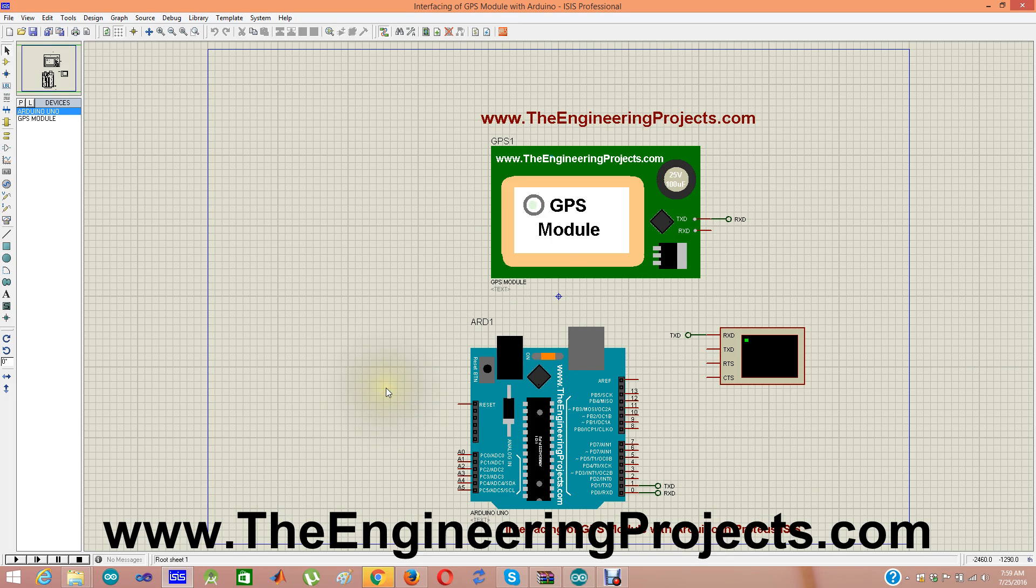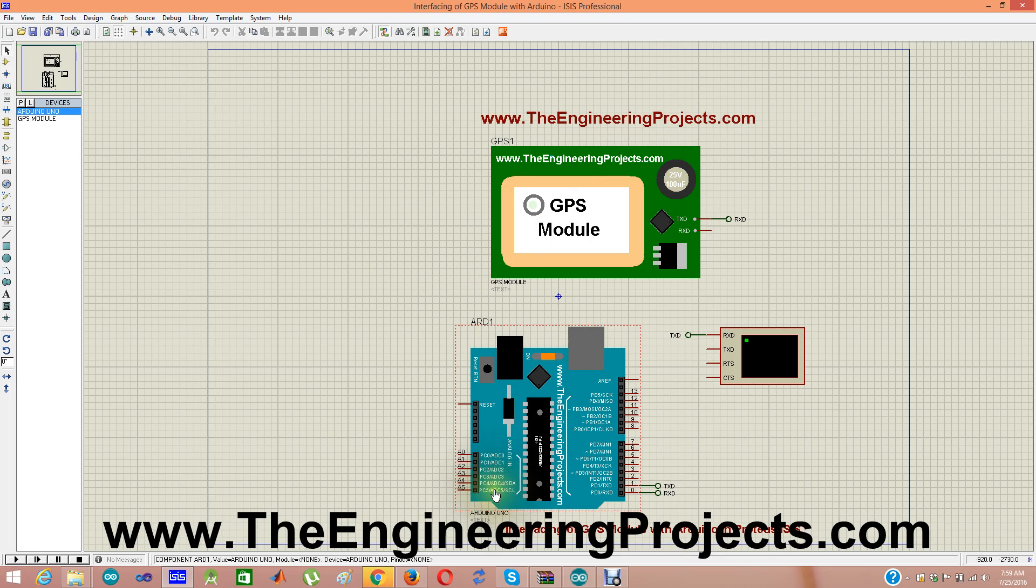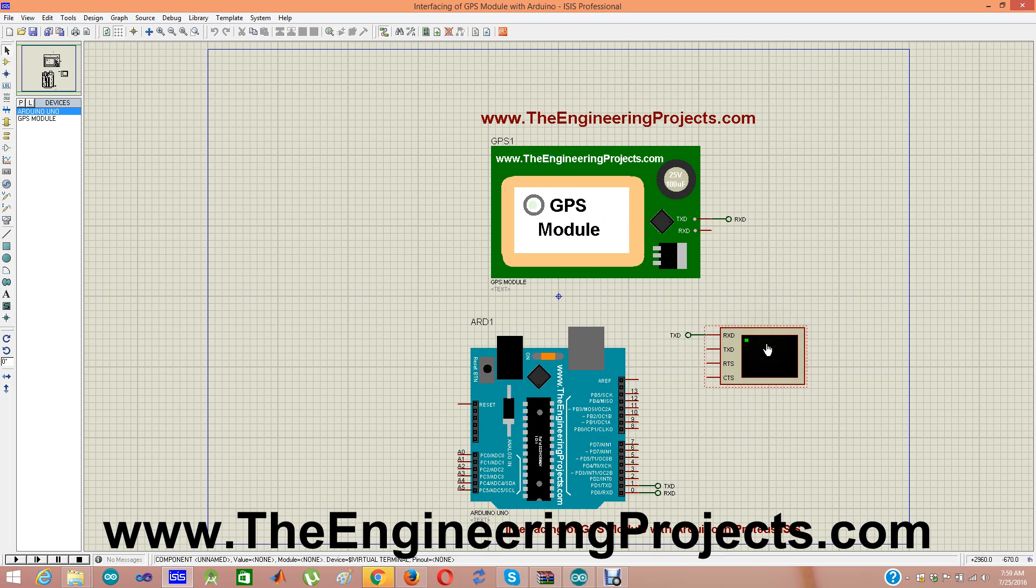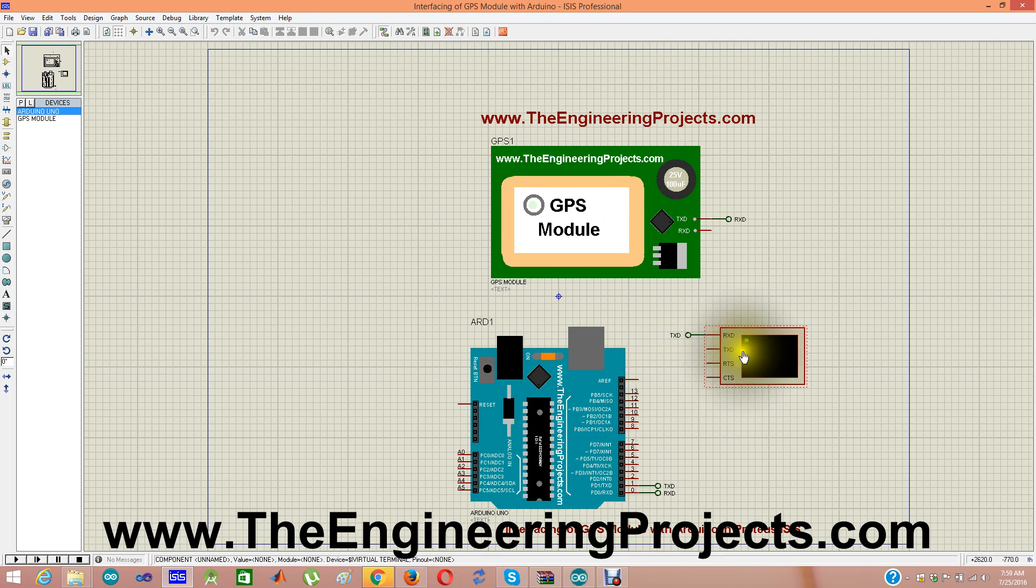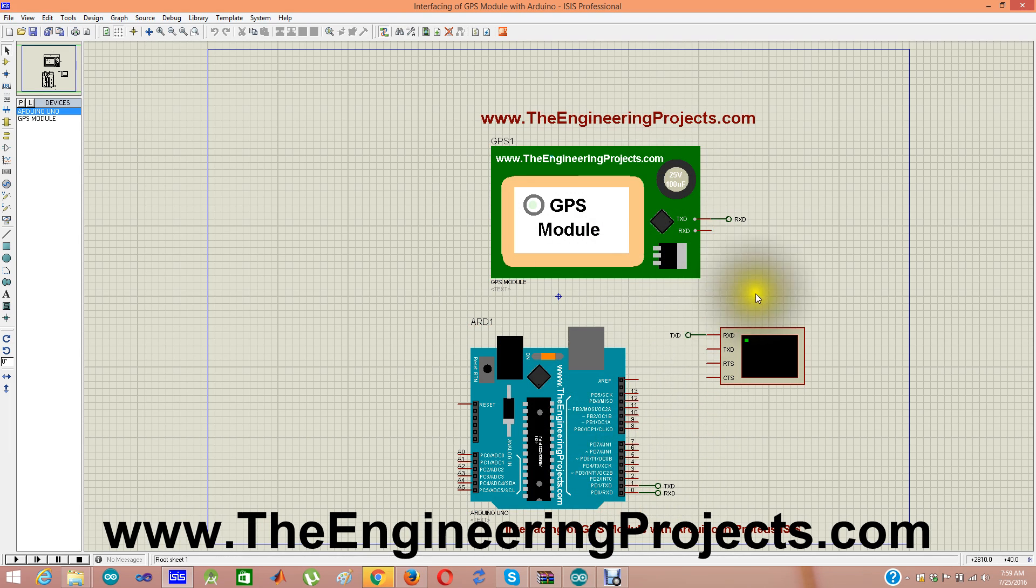Here it is. So here is our GPS module and here is our Arduino board with which we are going to interface this GPS module and we will visualize the data on virtual terminal of this Arduino. Virtual terminal is connected with Arduino. So we are getting data from GPS module and then sending it to virtual terminal.